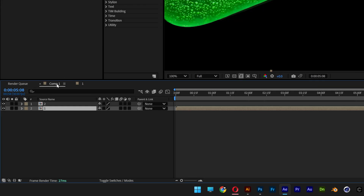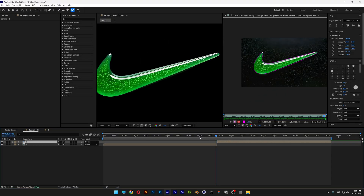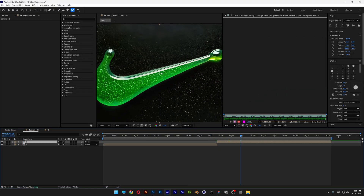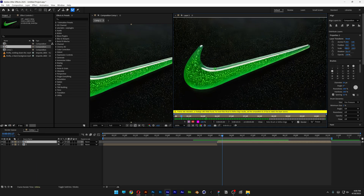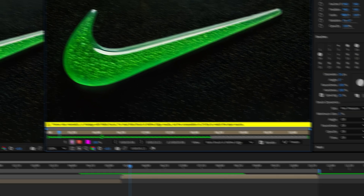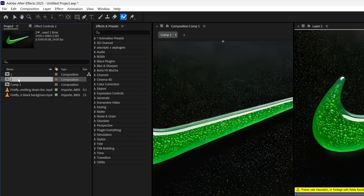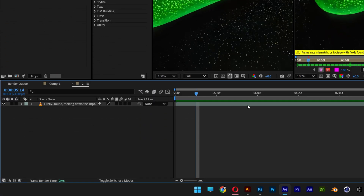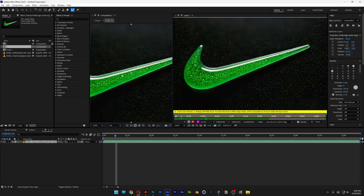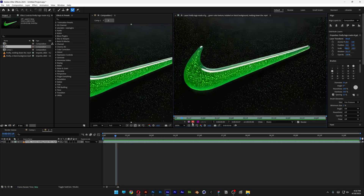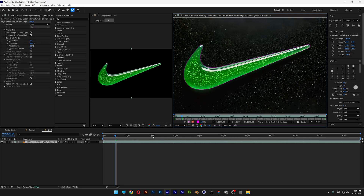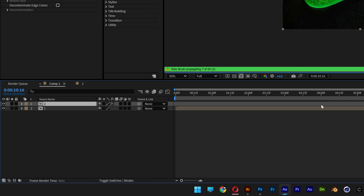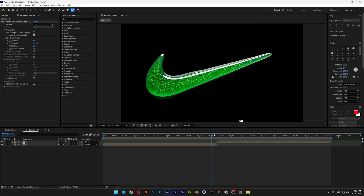Let's go back to the first comp — Com 2. I'll bring this in, double-click on the screen to open it up, and repeat the same process. As you can see, we've got a frame rate mismatch. I'll go back to the project, double-click on this clip, it opens up, I'll select it, and double-click again. Now back to the original comp — you have it without any background.